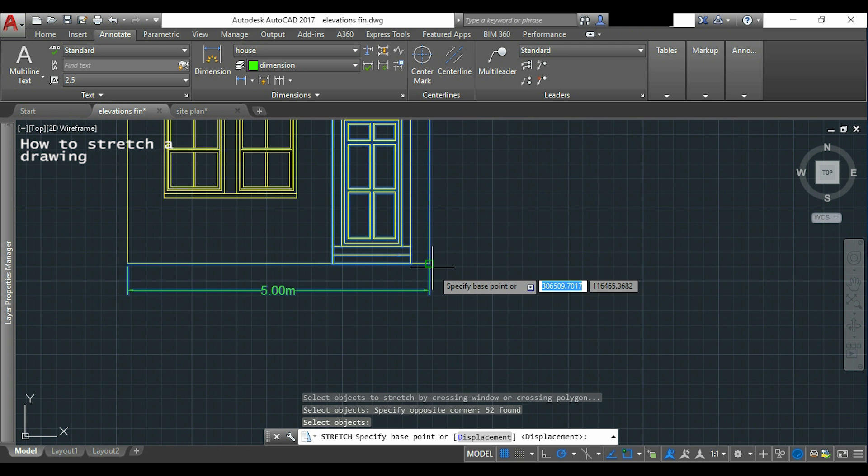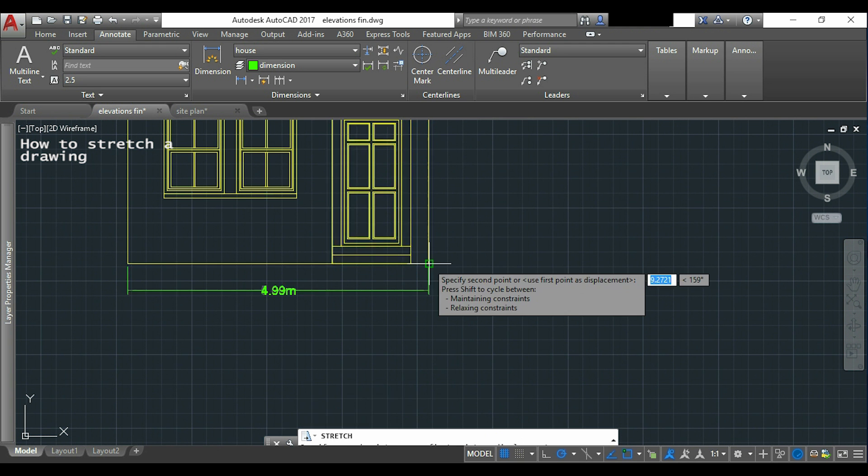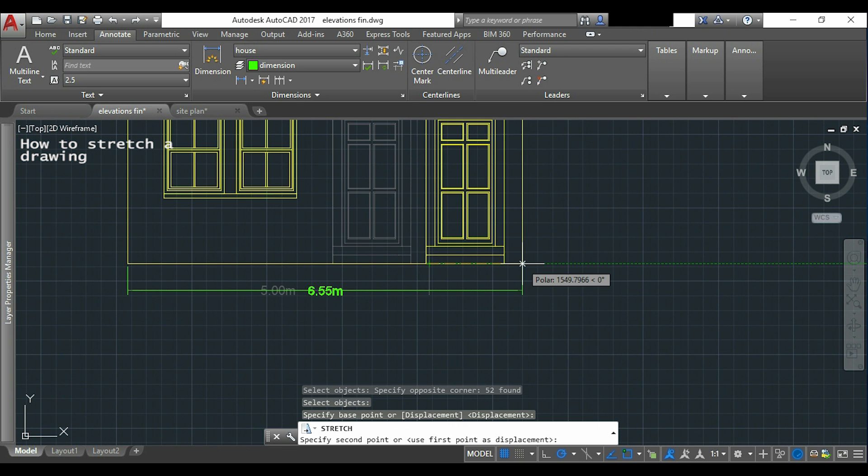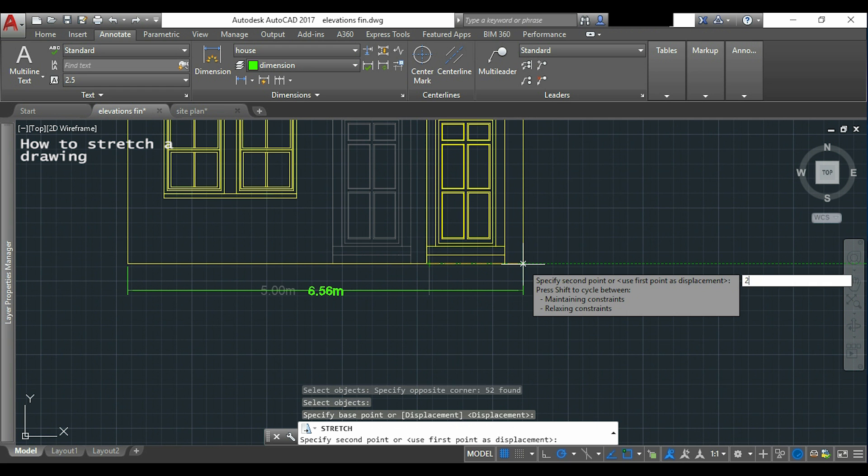I choose this as a base point. And now I can type the distance that I want to stretch. I will choose 2 meters and now the length of my house is 7 meters.